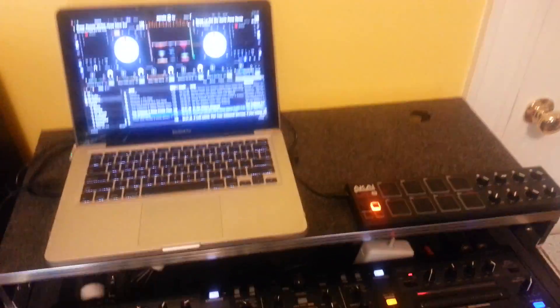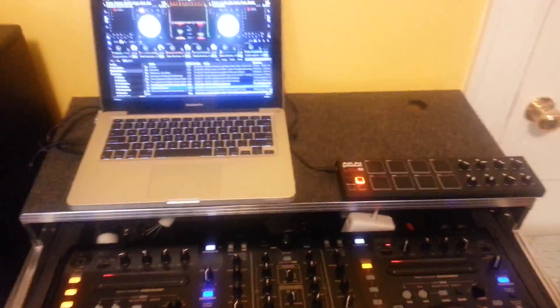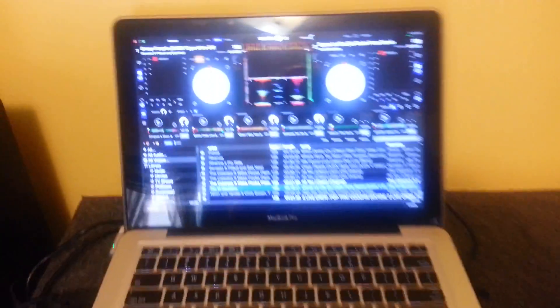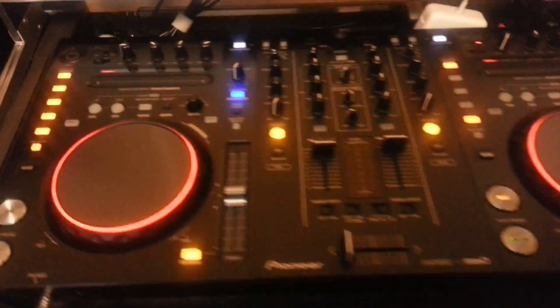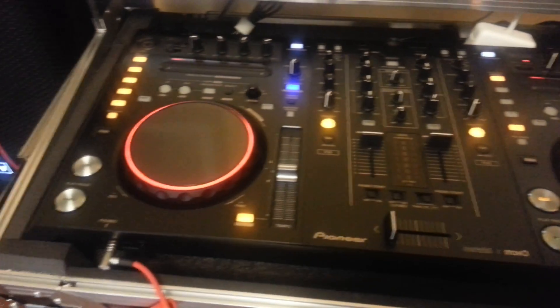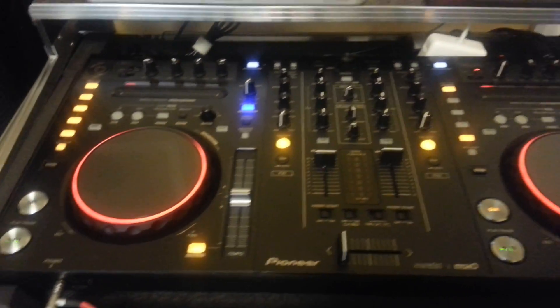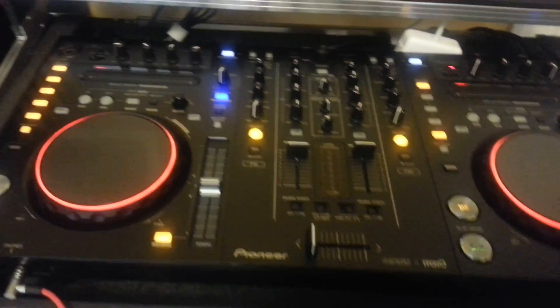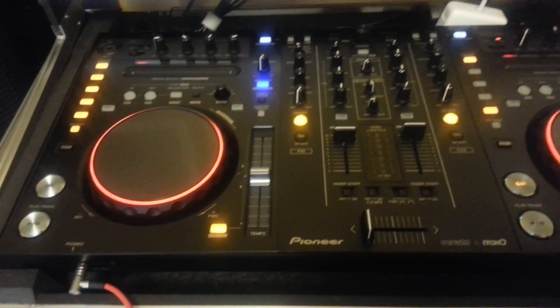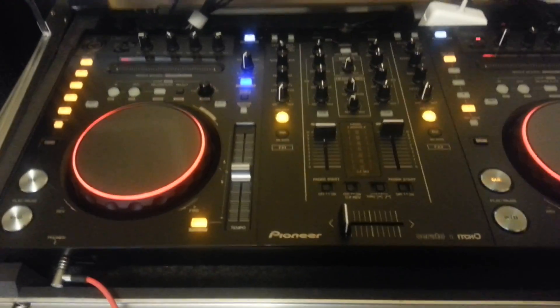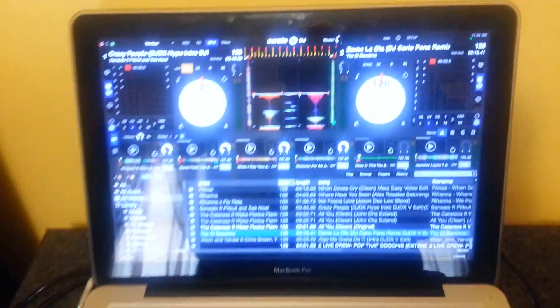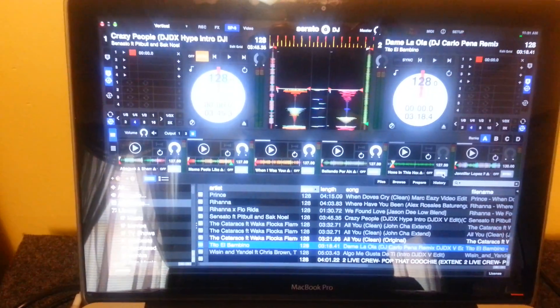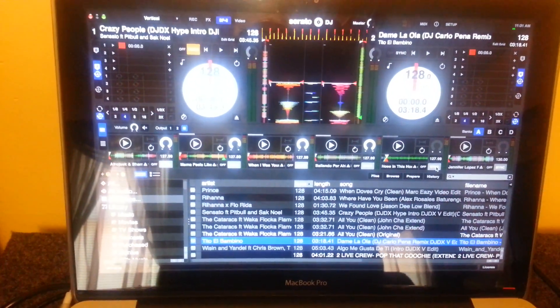Hey everybody, this video is just to show the Serato DJ software working with the Pioneer DDJ-S1, in case there's people that still have it and haven't got the DDJ-SX. You can now use the Serato DJ software as well.